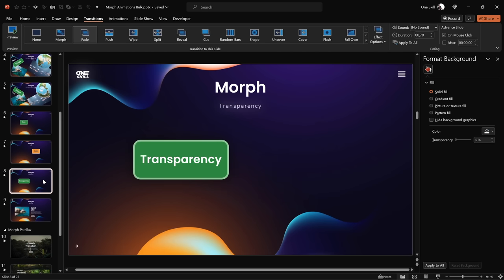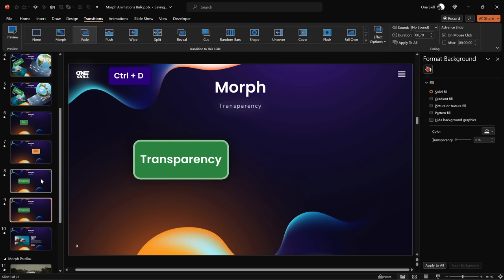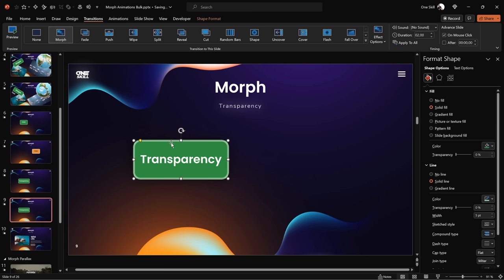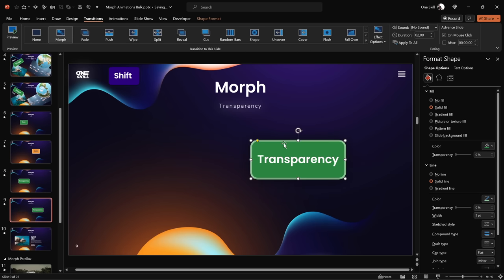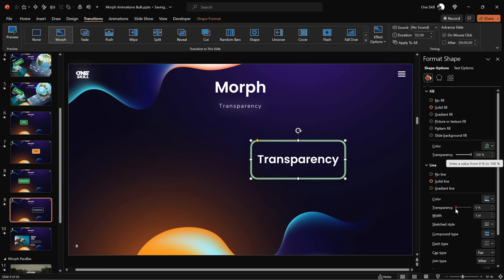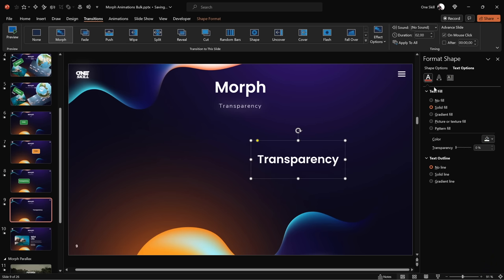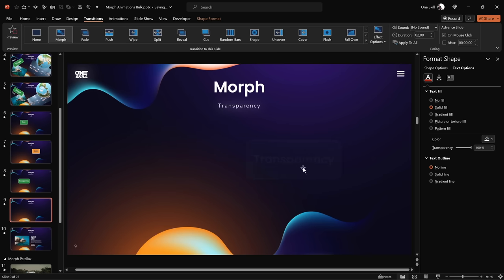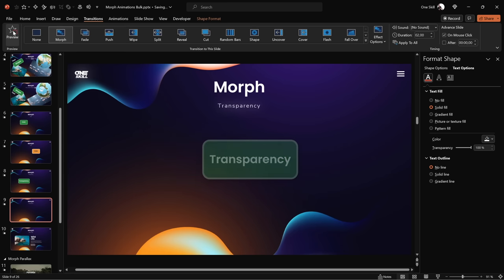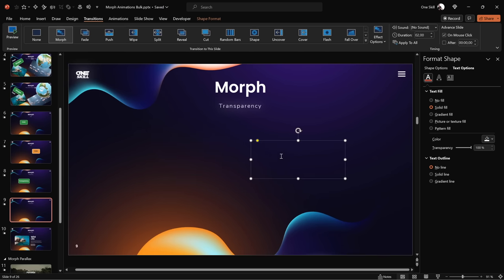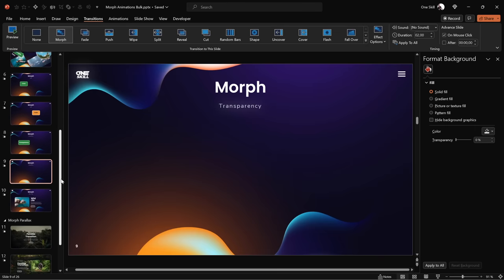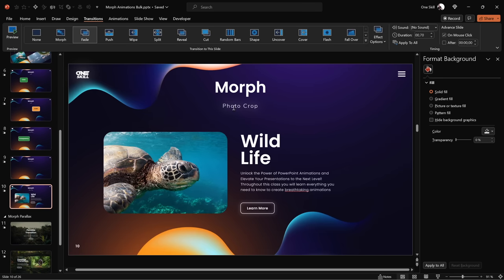Next, let's see what happens when we experiment with transparency. Let's duplicate this slide, enable Morph Transition on the duplicate, move the rectangle to the right, and add transparency: 100% transparency for the fill, the same for the line, and the same for the font color. Now let's go to Transitions and check it out — this rectangle moves to the right side and fades away at the same time. You could achieve the same result using traditional fade animations, but now you know how to do it with Morph.